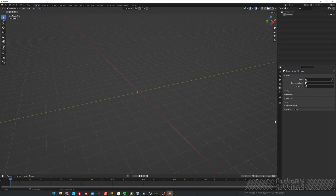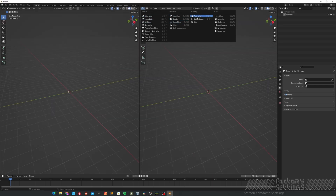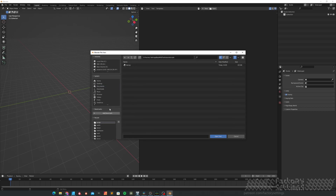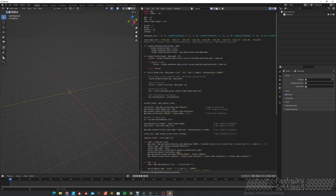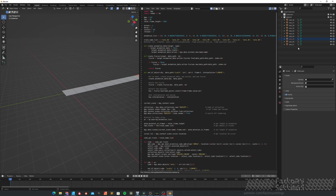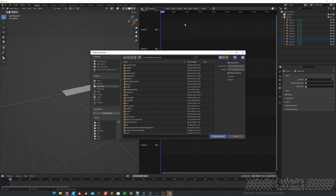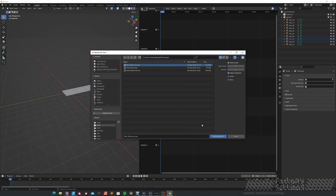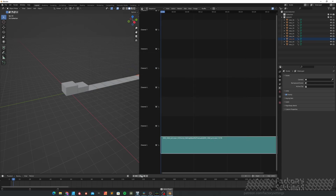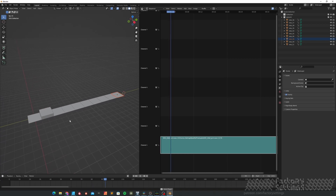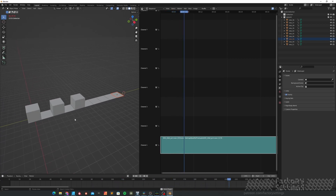In Blender we start off with a clean project. I'm going to split my window in half, select the text editor, select Open, look for the py file and hit Open Text. The script is loaded in and if I hit Run, the script generates a new collection with a bunch of animated meshes. To load in the audio file, I'll change this window to the video sequencer. Make sure the timeline is set at 1, go to Add, Add Sound, look for the file, and hit Add Sound Strip. And now if I hit play — we're back at where we started off.